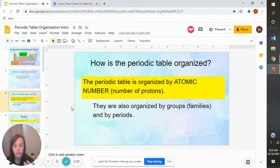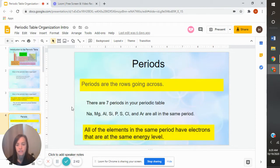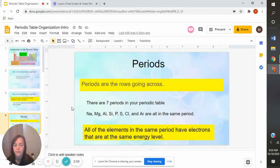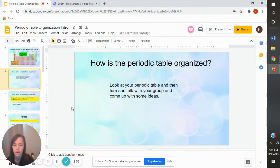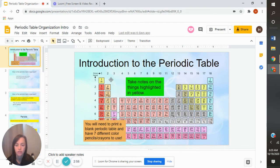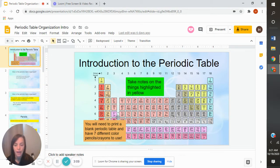There are also things called groups or families and periods that the periodic table is organized by, and we're going to talk about those in the next couple of slides. So the next slide talks about periods. Periods are the rows that go across in your periodic table. You can see they go across — 1, 2, 3, 4, 5, 6, 7. These bottom two rows actually fit up in rows six and seven, so there are only seven periods.